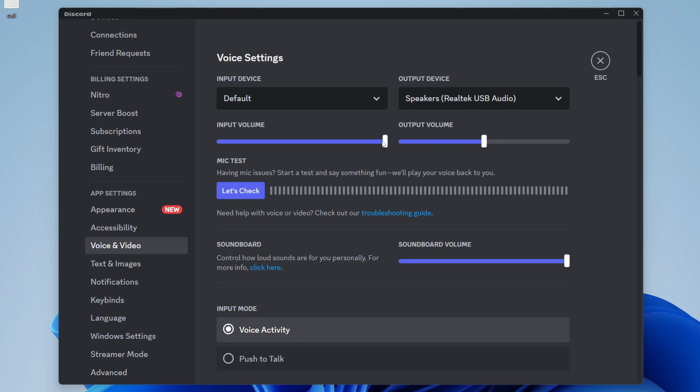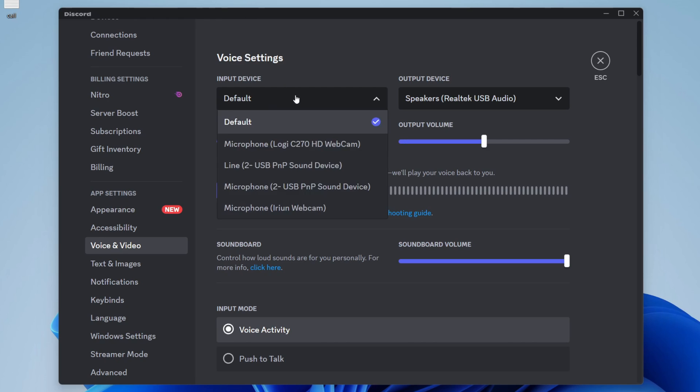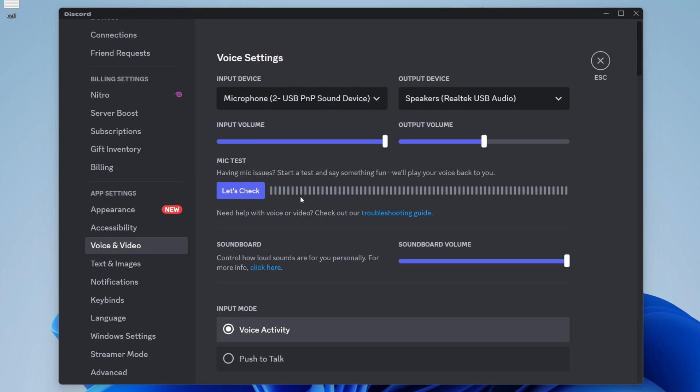Also, when you turn it all the way up, you may find that it's now too loud, so you may need to lower it again. And of course, make sure you have the right input device selected as well. That's really important.